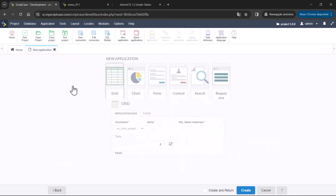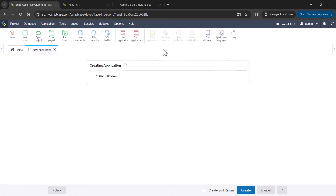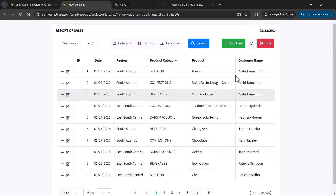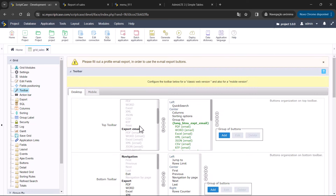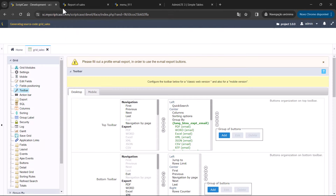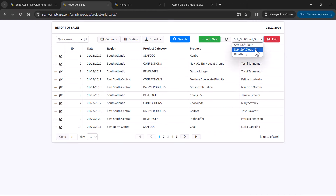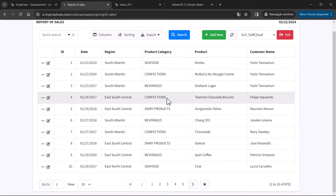Let's quickly create a grid application. We have the grid application with the new theme. We can also add a button to the toolbar called Teams, and using this button you'll be able to preview the themes within the application — the small Soft Cloud and the normal one.